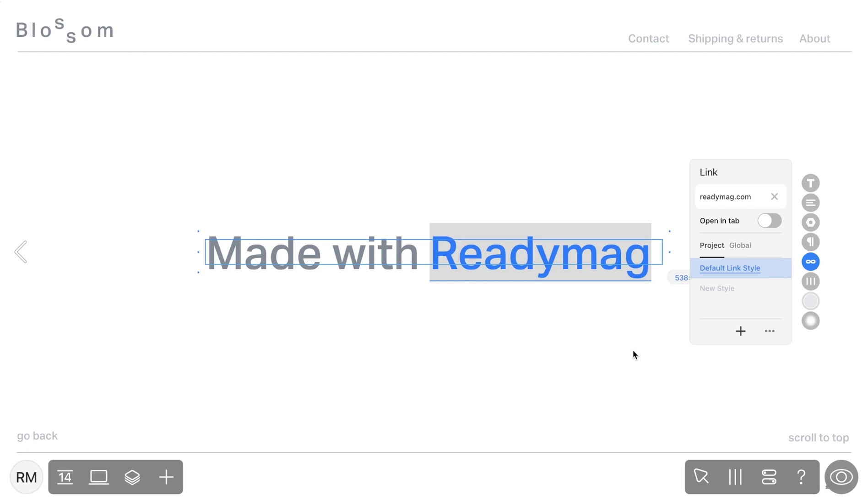Before we move on to other types of links, let's discuss link styles. You can define a link style in your current project or make it global so that it can be applied in all projects.